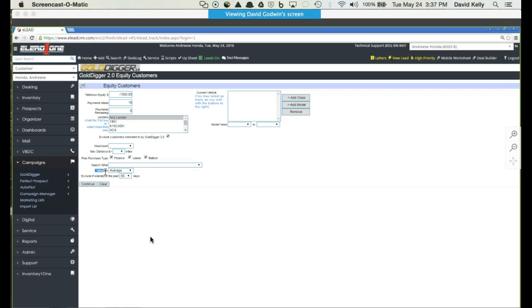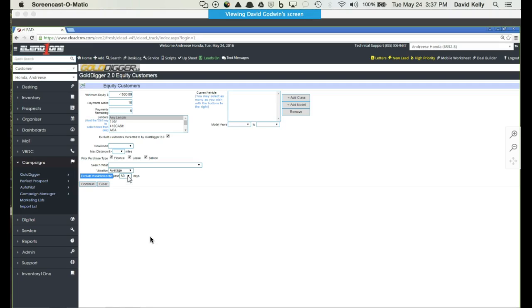Valuation based on book value could be anything from rough, average, clean to extra clean. Then exclusions is the most important thing. If you want to market to your database but not over-market to them, we typically suggest that you exclude people that you've marketed to within the last 90 days, so you're not marketing more than three times a year to that particular group of customers.